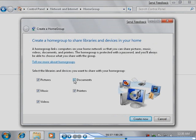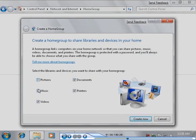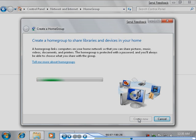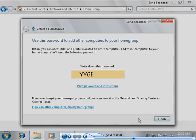She decides to share her documents and printers with other computers that join the home group. Clicking Create Now creates the home group. A password is displayed that others can use to join their computers to the home group.